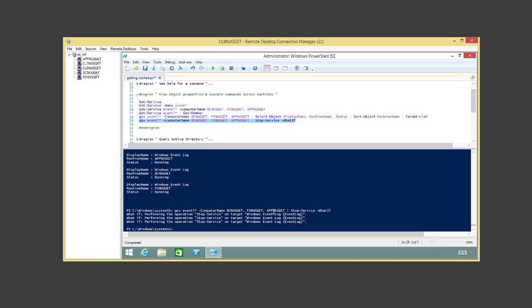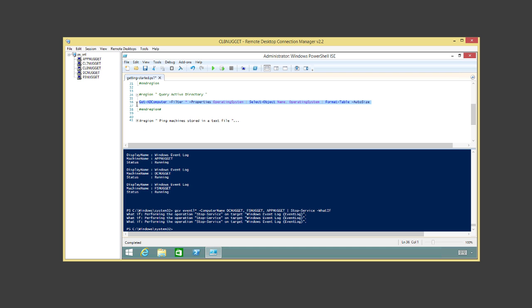Two more quick ones. Querying Active Directory: we run Get-ADComputer with a filter for everything, extract the OperatingSystem property, select Name and OperatingSystem, format as a table with auto-size. It just queried Active Directory and shows all five machines and their operating systems — three with Windows Server 2012, one with Windows 8.1 Pro, and one with Windows 7 Professional.